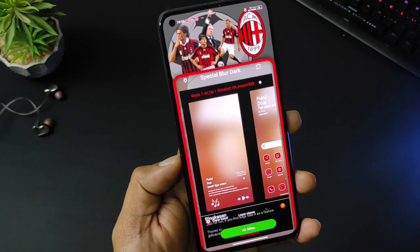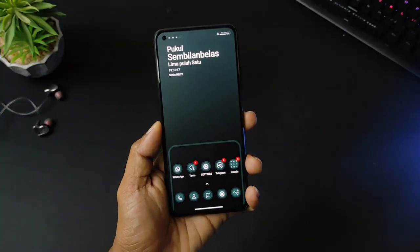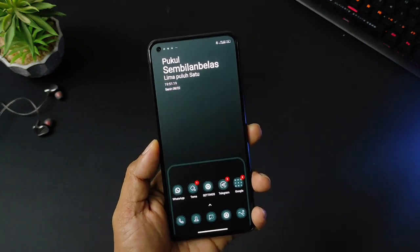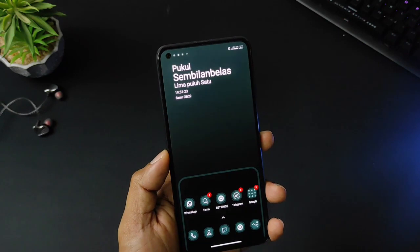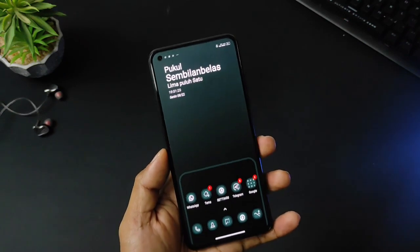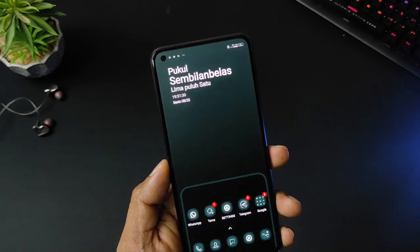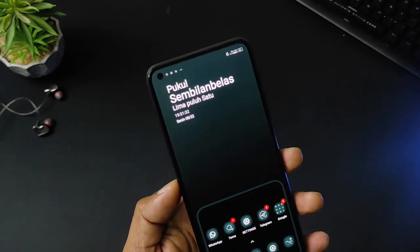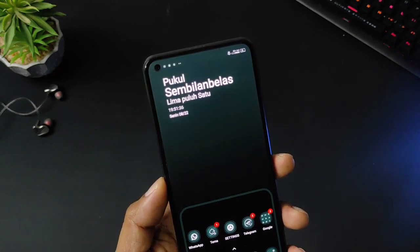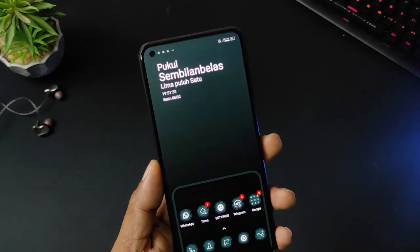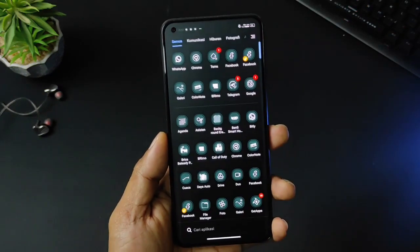Kita lanjut untuk rekomendasi tema yang kedua dan kita awali reviewnya dari homescreennya terlebih dahulu. Di bagian homescreen ini masih sama seperti tema yang sebelumnya karena desainer dari temanya masih sama, yakni mister imam1992. Di bagian atas ada widget jam, hari, dan juga kalender, tanpa adanya perkiraan cuaca. Widget-nya masih sama seperti widget yang sudah kita review pertama tadi.